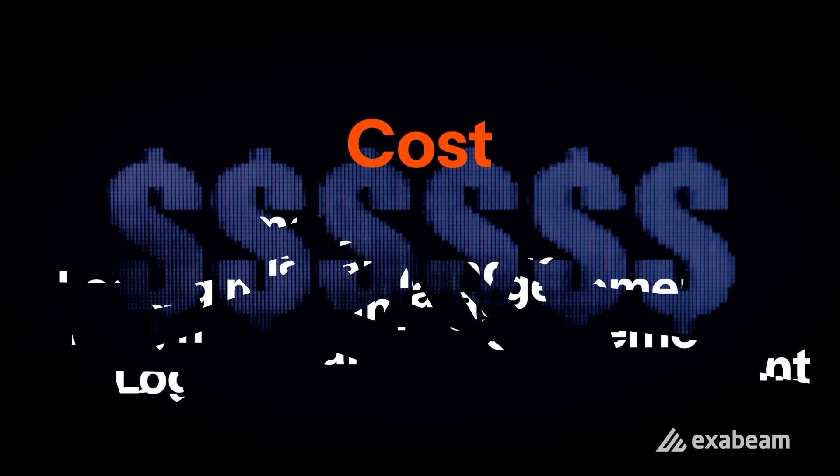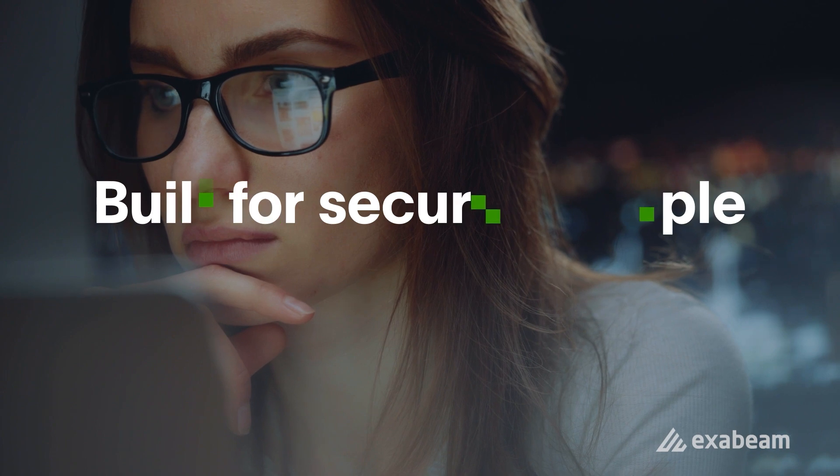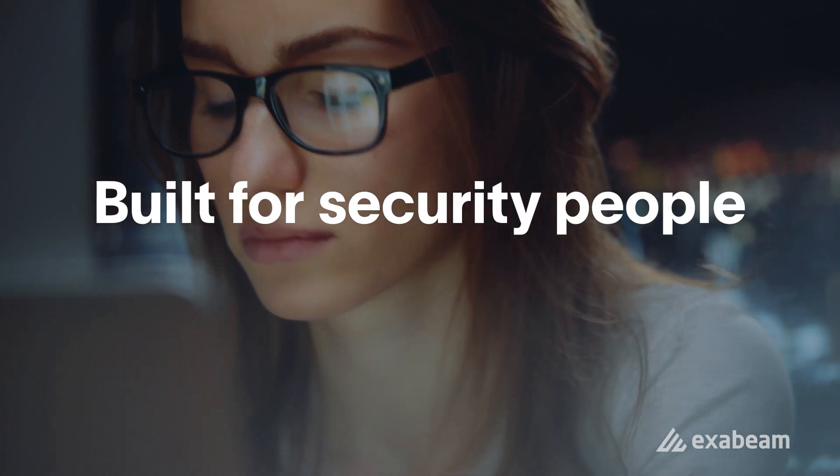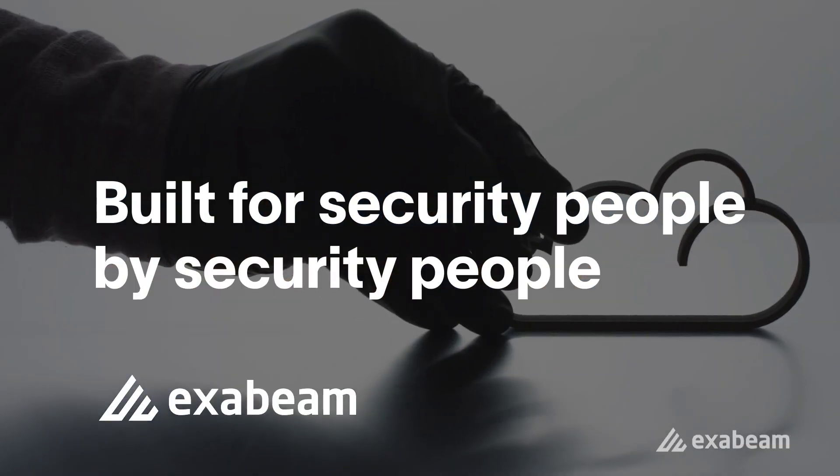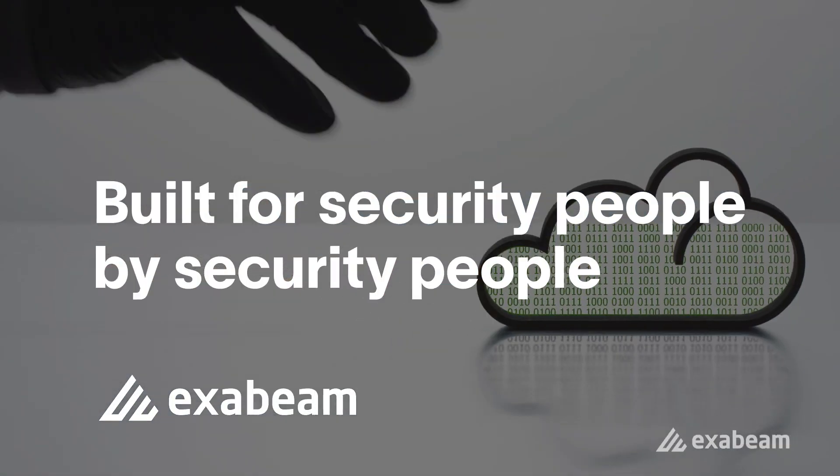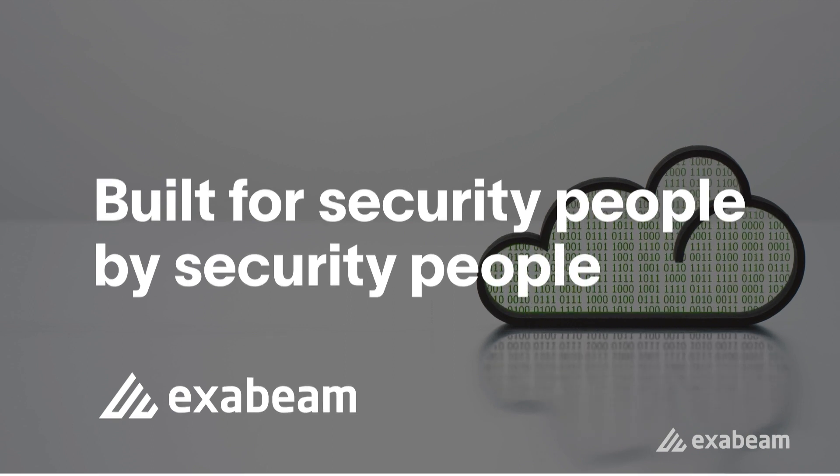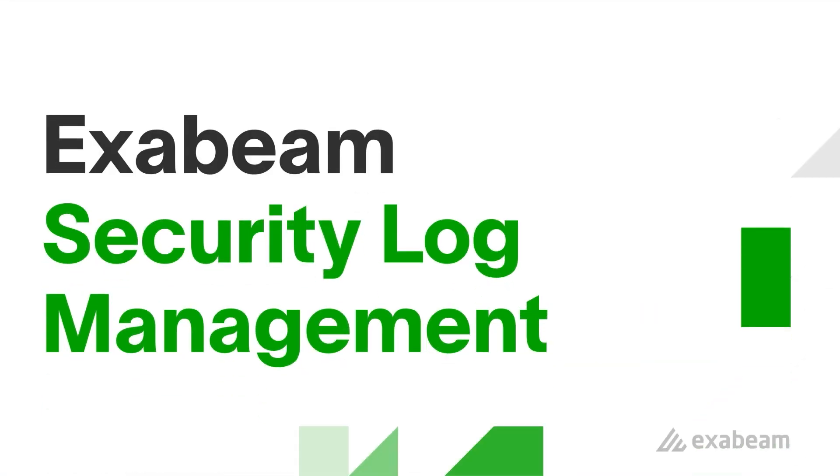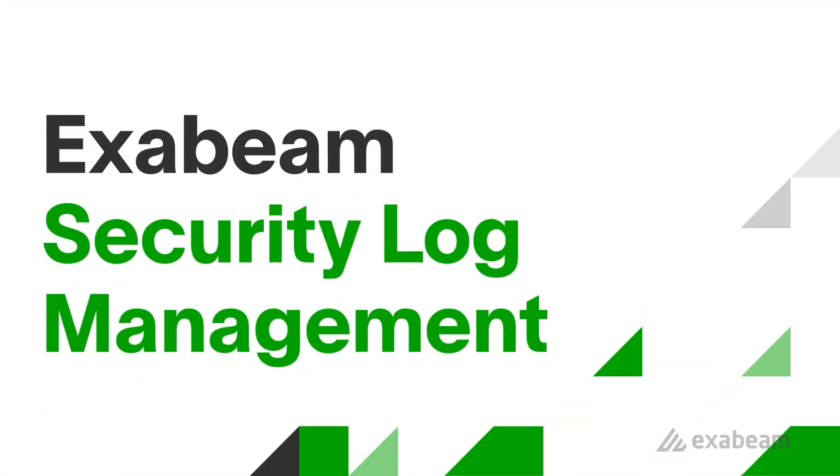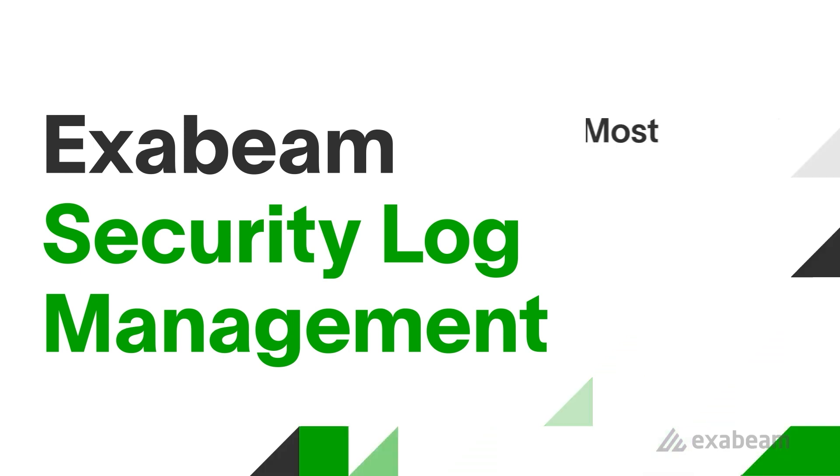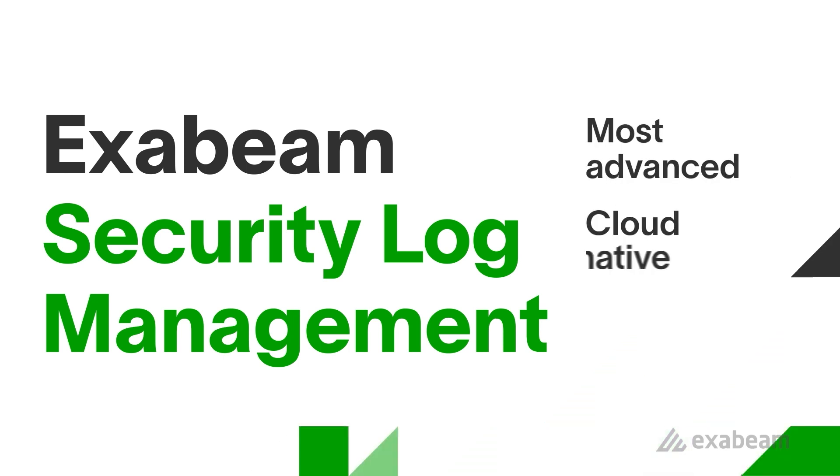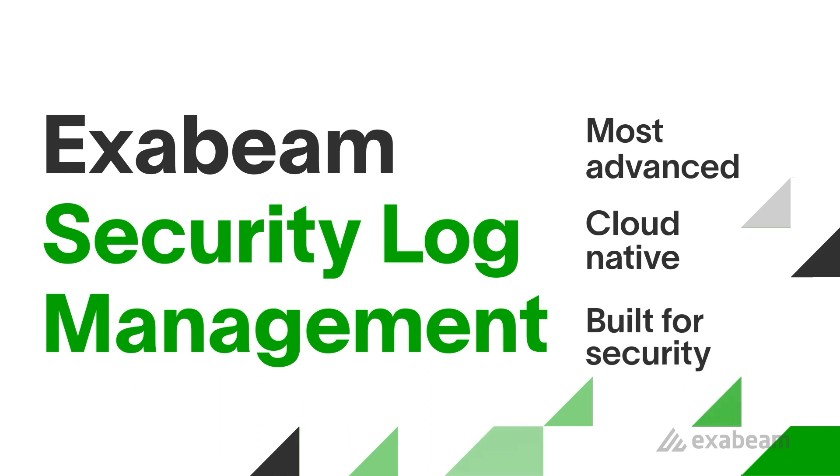The cost of log management solutions has become unsustainable. Built for security people by security people and leveraging the scale and efficiency of the cloud, Exabeam Security Log Management was designed to overcome these challenges. Exabeam Security Log Management is the most advanced cloud-native log management solution for security use cases.